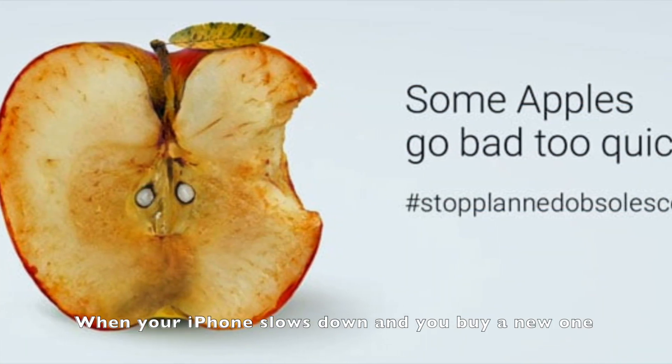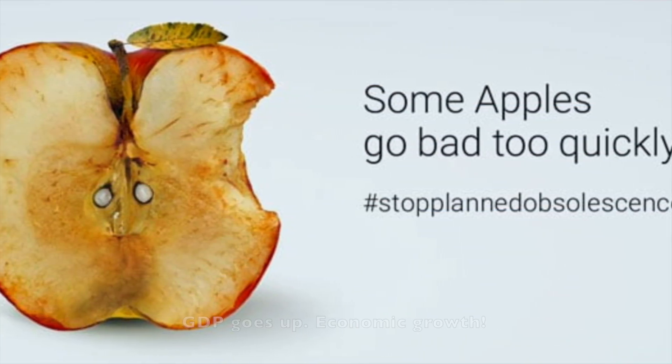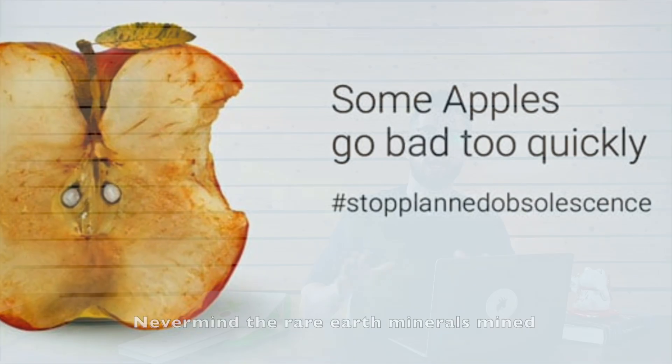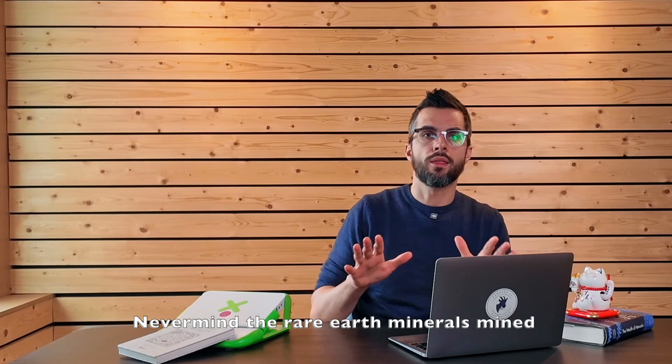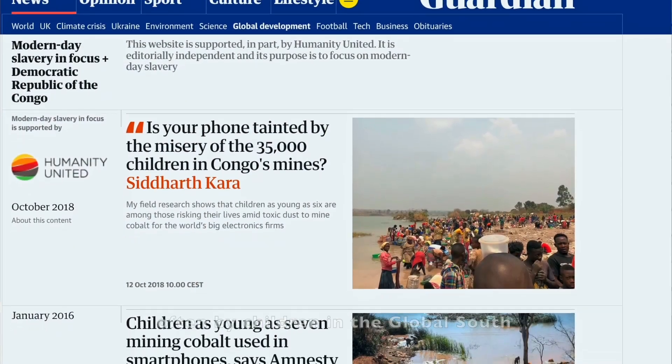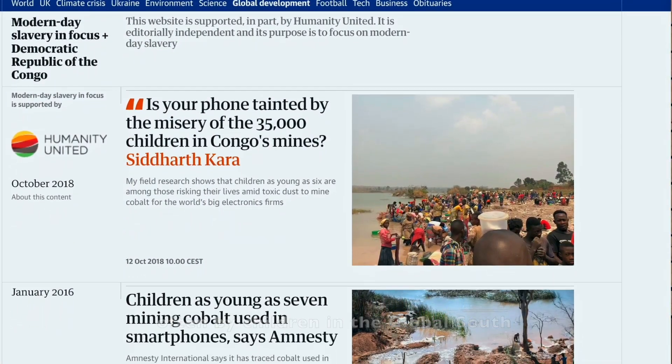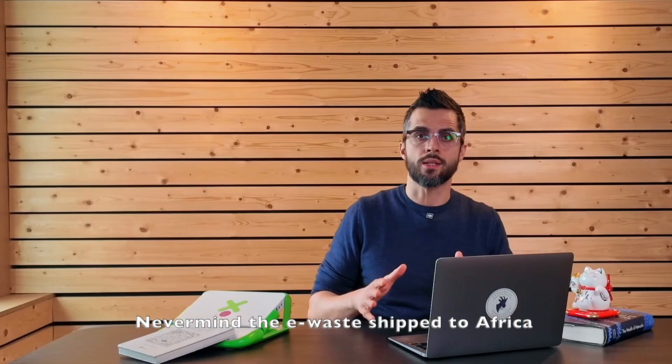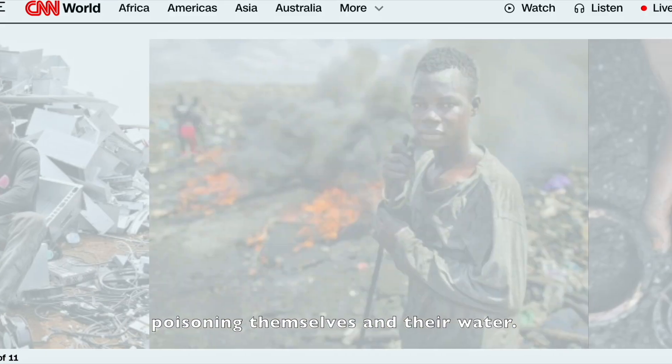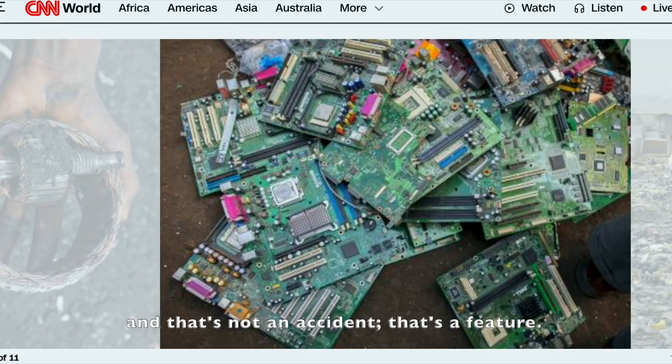And here is a connection. When your iPhone slows down and you buy a new one, GDP goes up. Economic growth, never mind the rare earth minerals mined, often by children in the global south. Never mind the e-waste shipped to Africa, where people burn circuit boards to extract copper, poisoning themselves and their water.